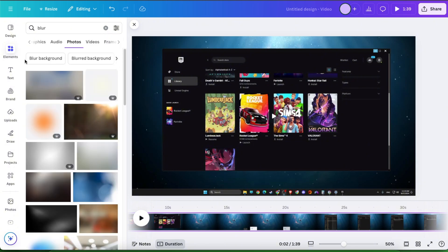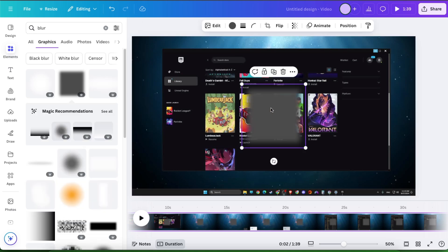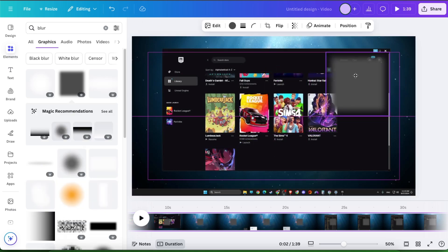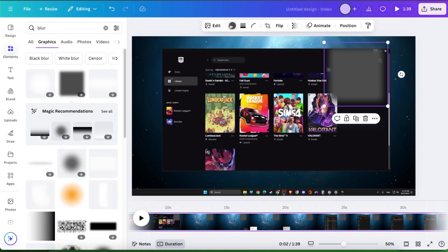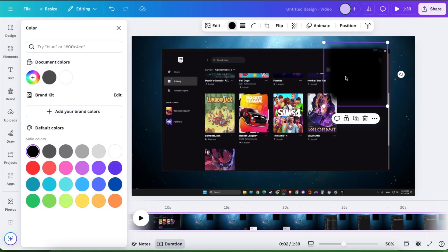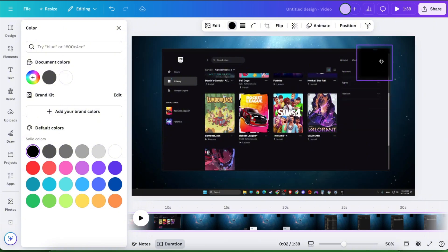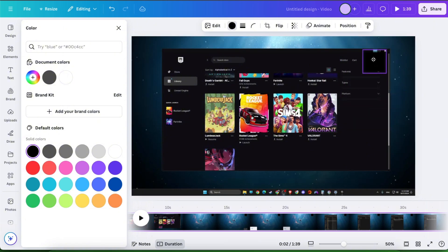Then go to graphics, and for example, let's choose this blurring effect. You can go ahead and change the color of it if you want to. I'm gonna make it smaller, and for example, let's blur that part of the video.